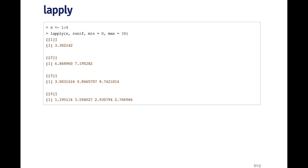Now suppose I wanted to call the runif function on each one of these elements of X, but I didn't want to just generate a uniform between zero and one, which is the default. Suppose I wanted to generate a uniform between zero and ten. So now I need to pass some arguments to the runif function which are not the default values. In particular, I need to change the max value.